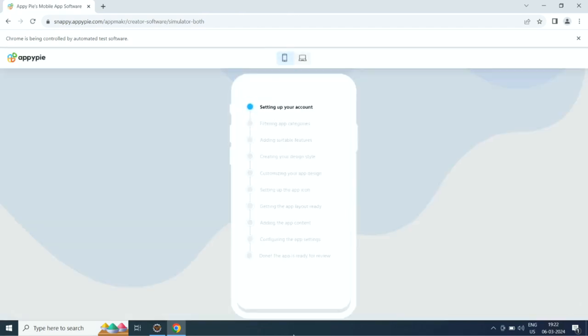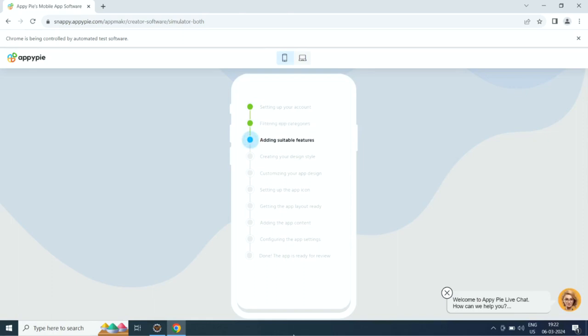First it will set up your account. Then it will filter app categories, add suitable features, create the design style, and customize the app design. Then it will set up the app icon, add app layout, app content, and configure app settings.